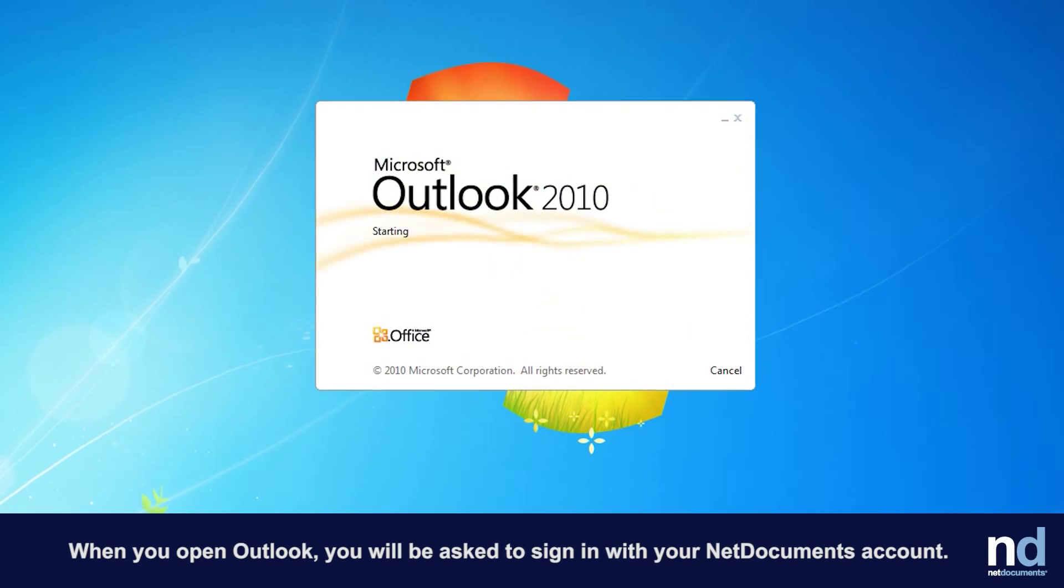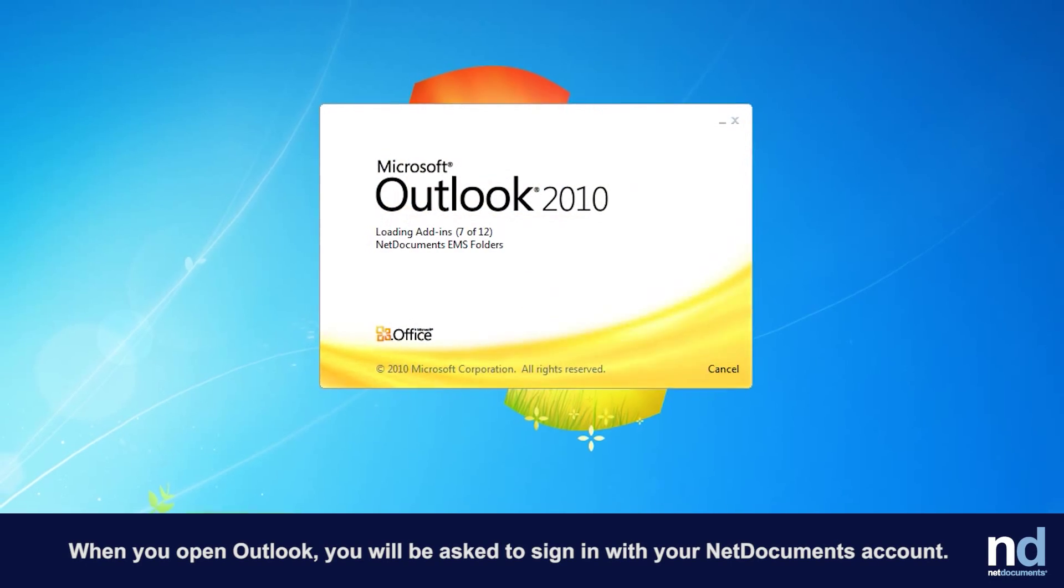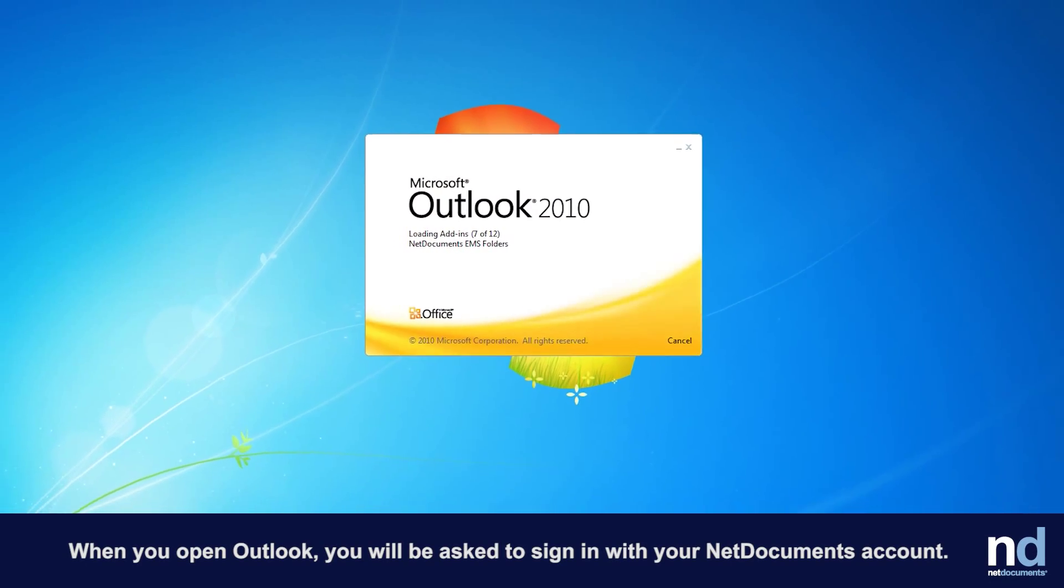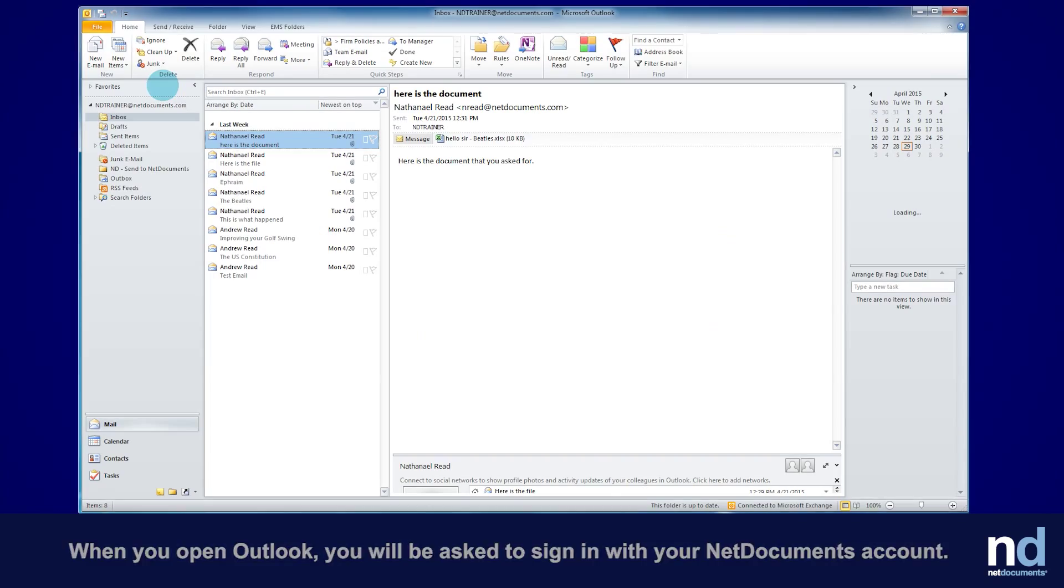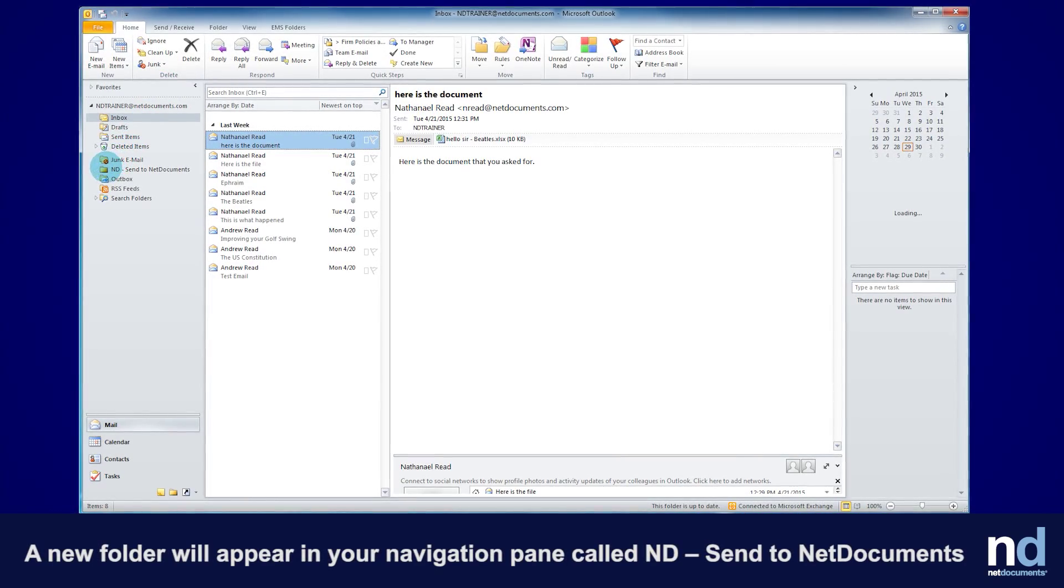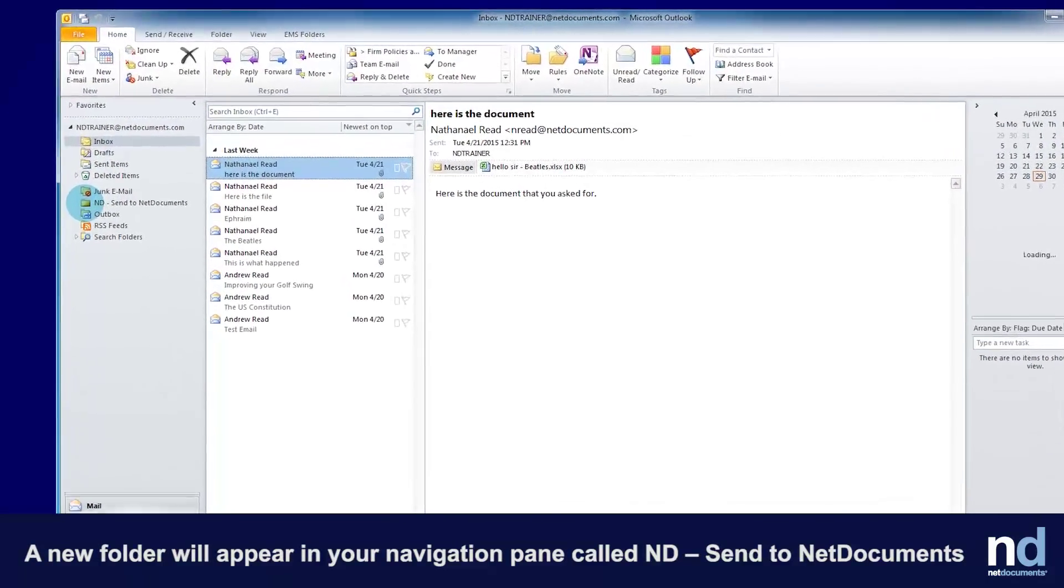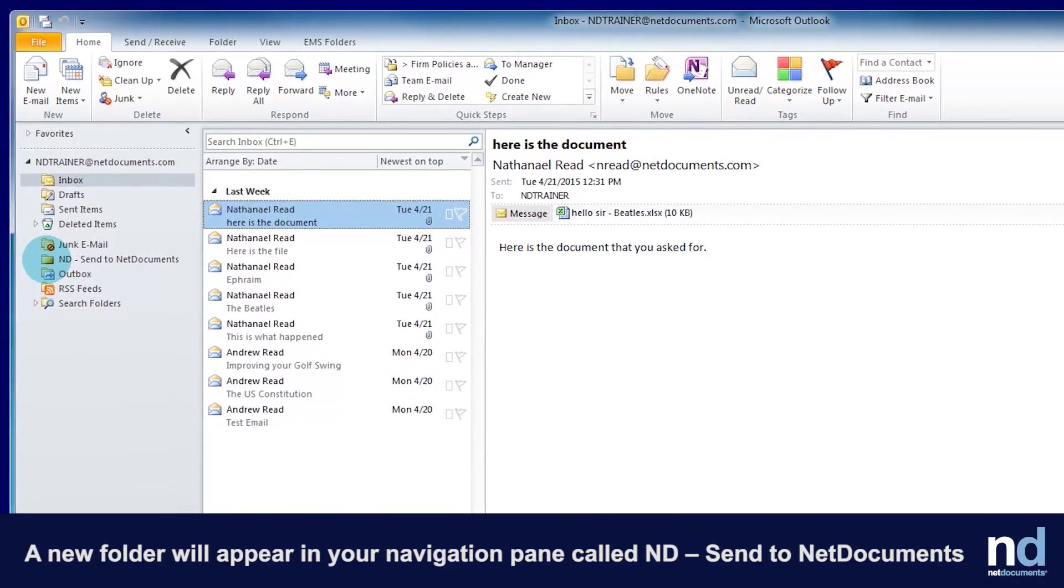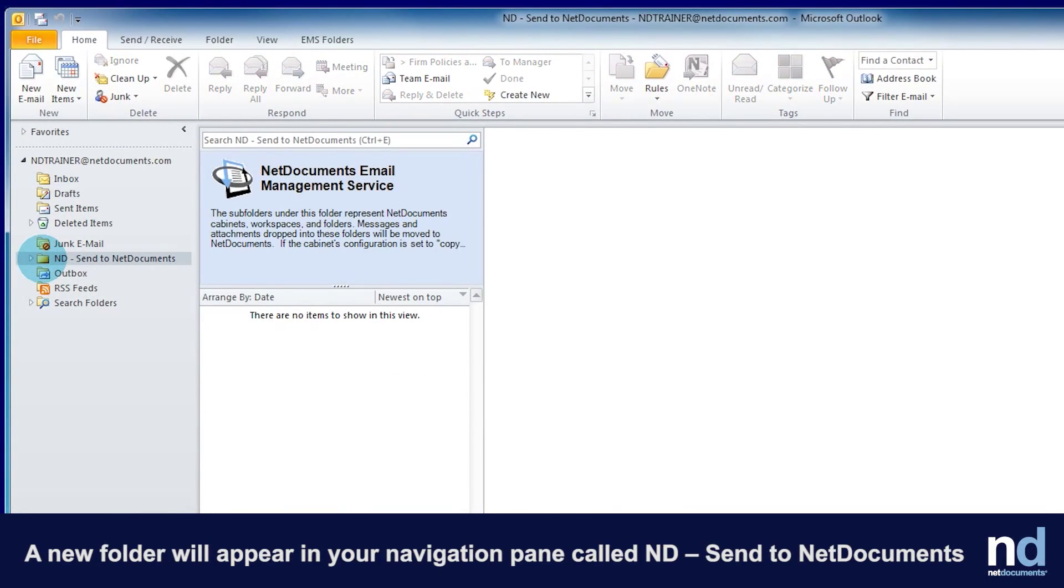When you open Outlook, you will be asked to sign in with your NetDocuments account. A new folder will appear in your navigation pane called ND Send to NetDocuments.